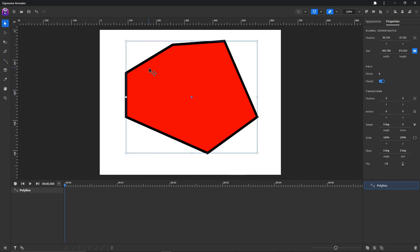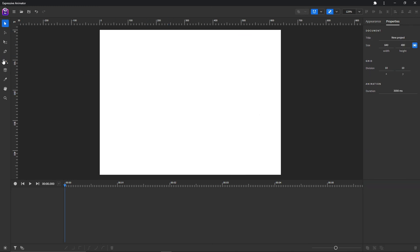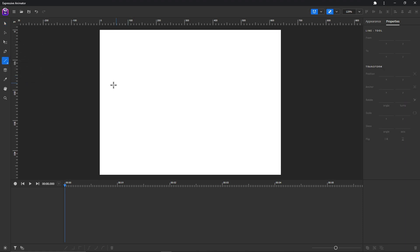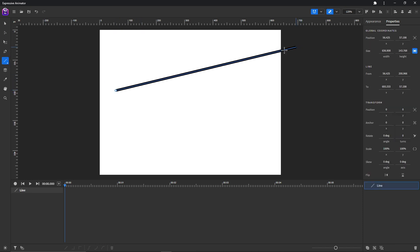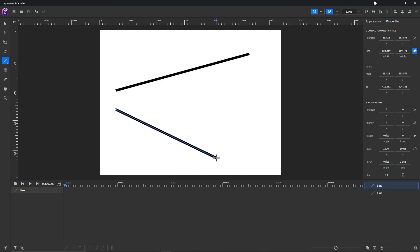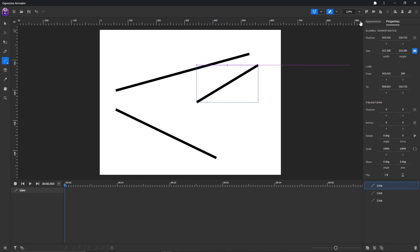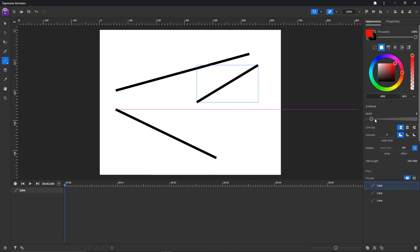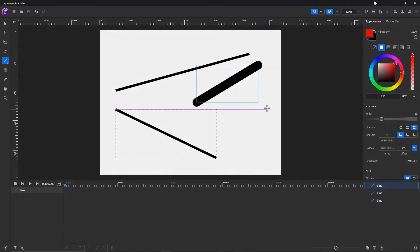Moving on, we have the line tool — you can choose it here or press the L button on your keyboard. With the line tool you can draw a line anywhere you want. Of course you can also change the stroke width and line cap.